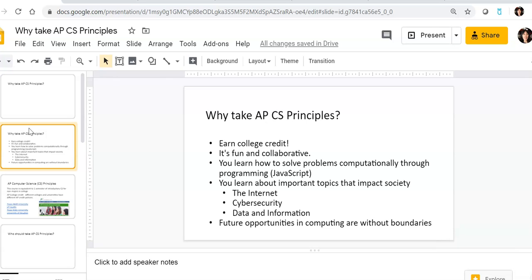You learn about important topics that impact your life every day, such as the internet and how it really works, cybersecurity, data and information, big data, and you also increase your future opportunities because people who have skills in computing and computer science are always in demand.